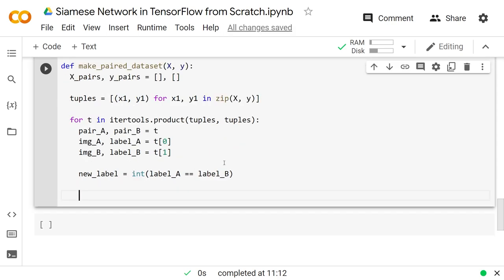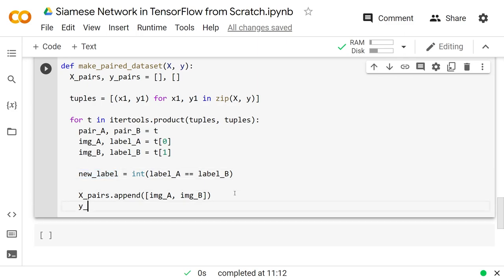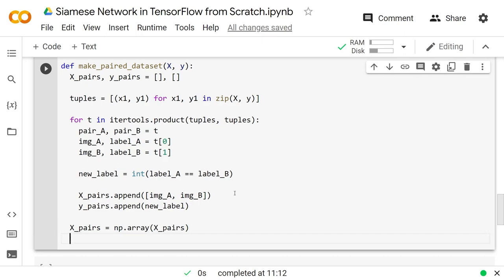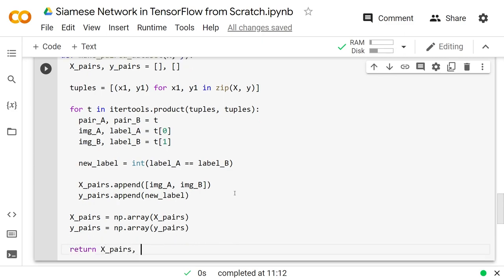So new_label is the integer of whether label_a equals label_b — that's what the model really cares about. We also store the pair of images: x_pairs.append with both image_a and image_b, and y_pairs.append with the new label. After that we convert these to numpy arrays and return x_pairs and y_pairs.